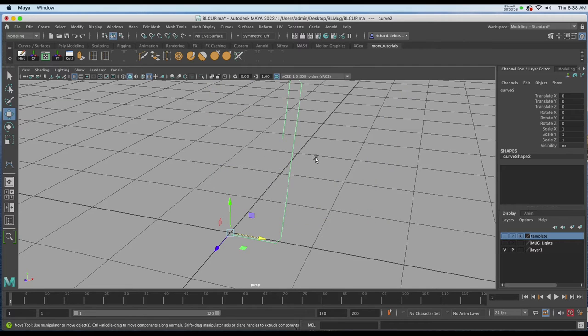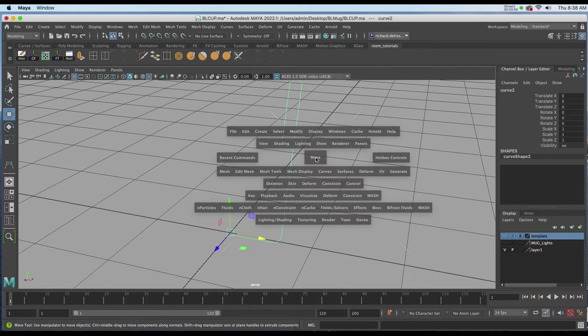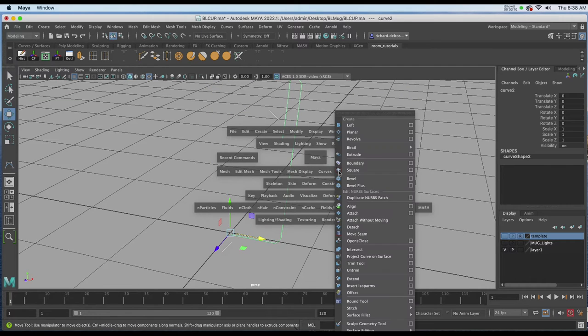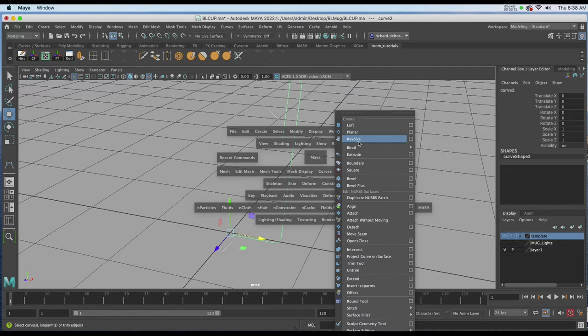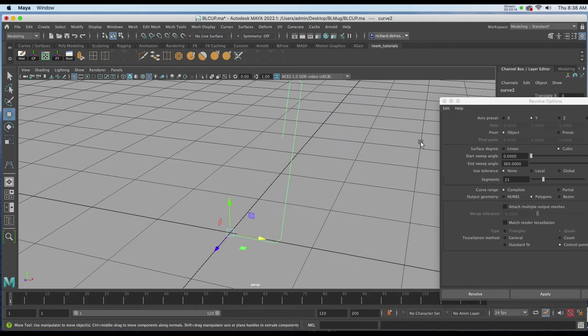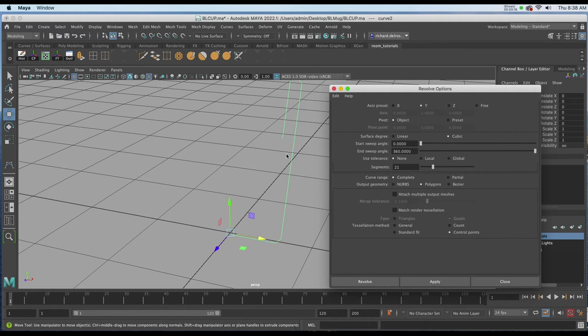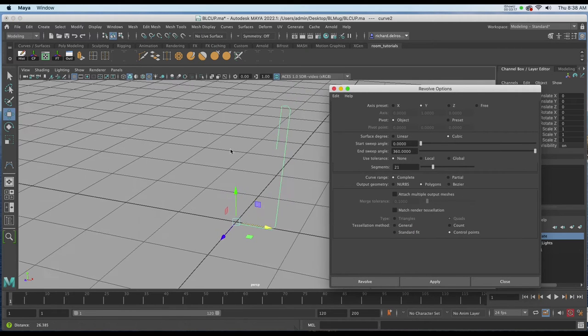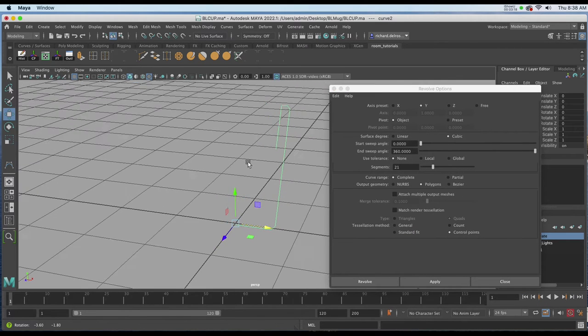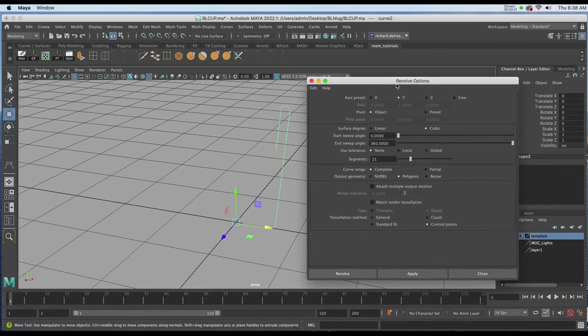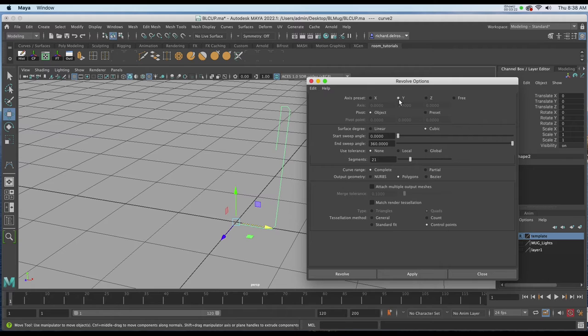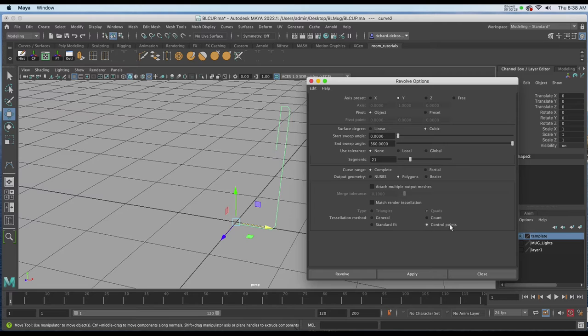I'll hold down my spacebar, go to surfaces, revolve, and go to the attributes. I want a polygon for this so that I can put the texture on more accurately when I'm done. I'm going to revolve it on the y-axis, slide down and choose polygons, then control points. Once I've selected control points I'm going to make the segments 21.